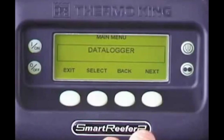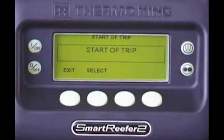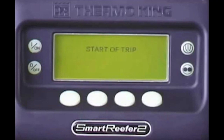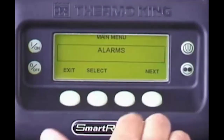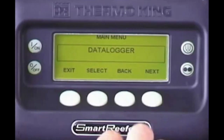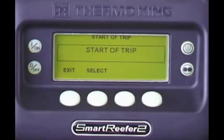The SR2 has electronic data logging capability and records unit operating data. A Start of Trip places a marker in the data logger memory to identify the beginning of a new cargo trip. To initiate a Start of Trip, press the Menu key, followed by the Next key. Then press Select to access the Start of Trip menu. Press Select again. Start of Trip appears, indicating the Start of Trip is being entered. Start of Trip Complete appears. Press the Exit key repeatedly to return to the standard display.